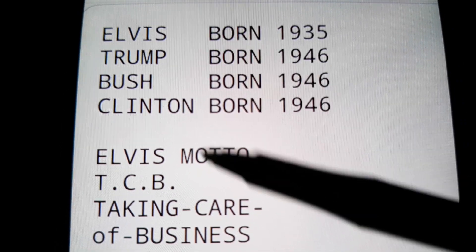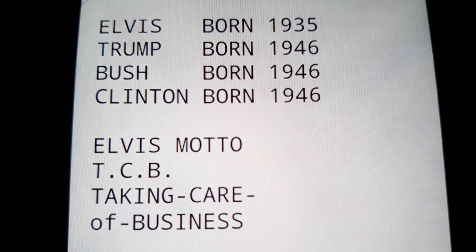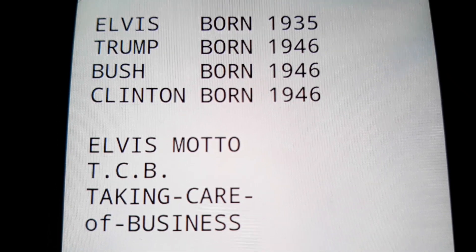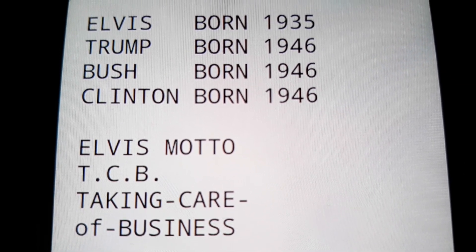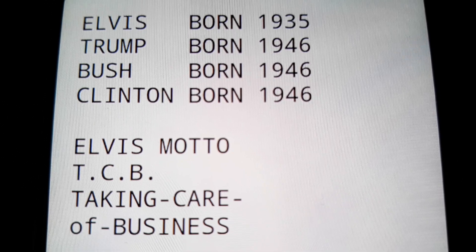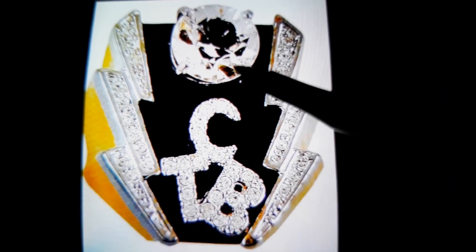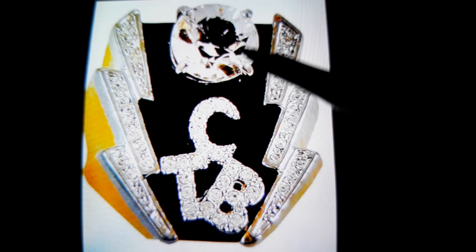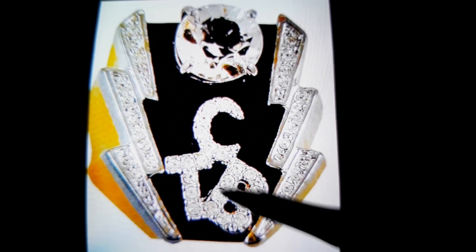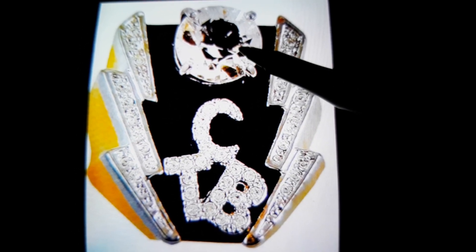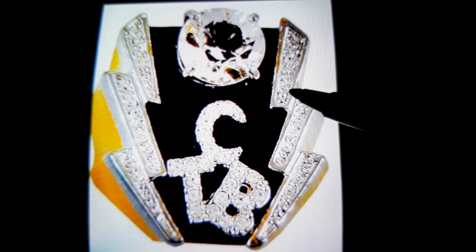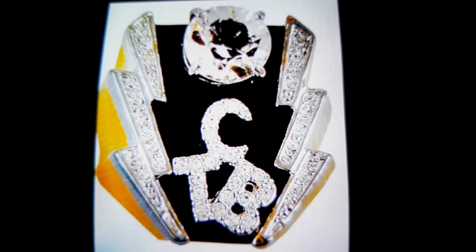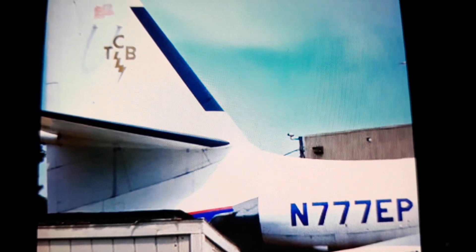Elvis gets all the crowns — the 10 crowns, if you get what I'm saying. He's the biblical antichrist. Obama could be the O on top, with Clinton, Trump, and Bush below — and that's their crown, the Obama. But Elvis is the controller of them all. Elvis used TCB on all his stuff, even on his airplane.